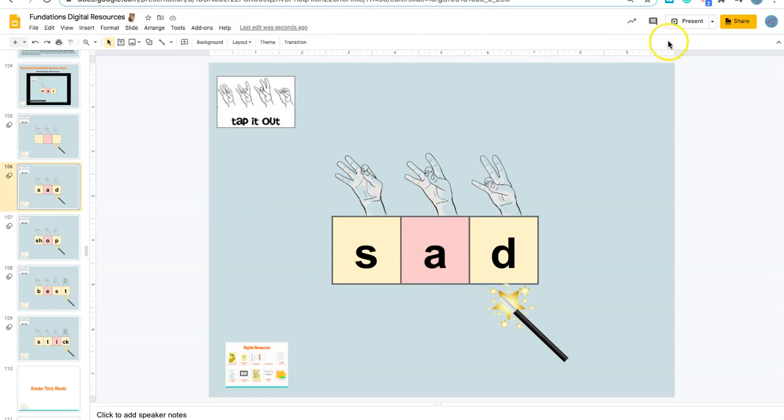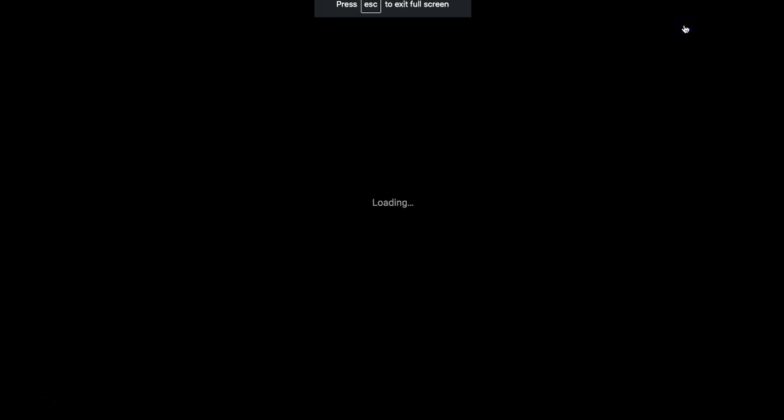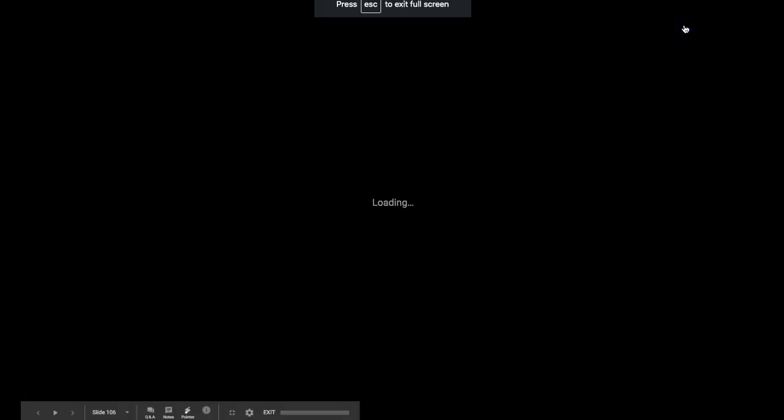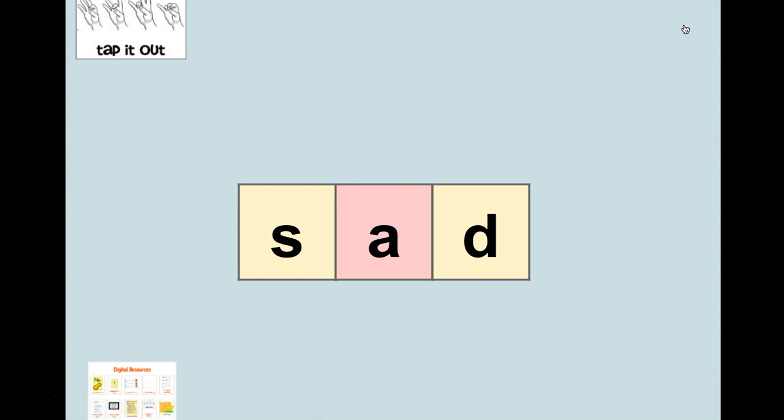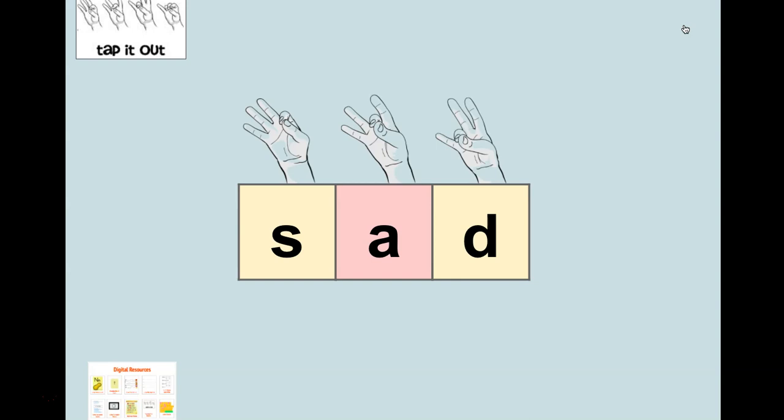You'll want to put this in present mode. When you see this in present mode, you'll just see the words—you won't actually see the hands. As you click, every time you click, a finger or hand will appear that will show the students which finger they should tap out. For example, you would go 's-a-d,' and then your final click will have the wand for blending the word together: 'sad.'